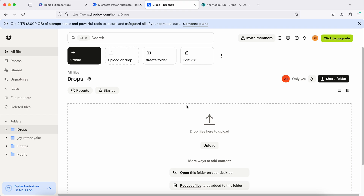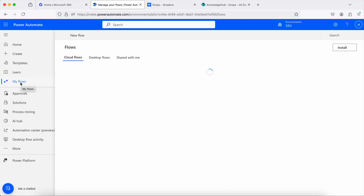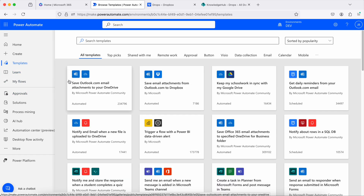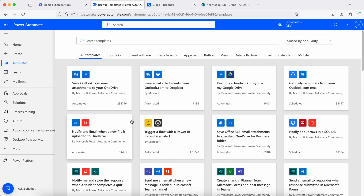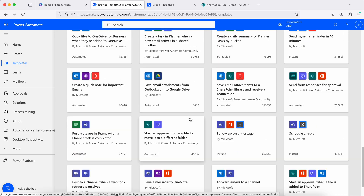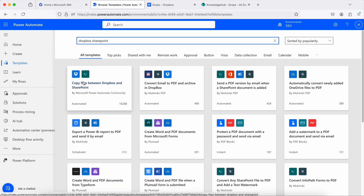Let me go to Power Automate. Under 'My Flows' you can see there are different kinds of flows you can create — cloud flows, desktop flows, and flows under solutions. I'm going to go into Templates. Templates is a very nice and rich set of reusable starting points where you can get started very quickly. Depending on your scenario, you can pick one and customize it. I'm going to search for a Dropbox and SharePoint combination.